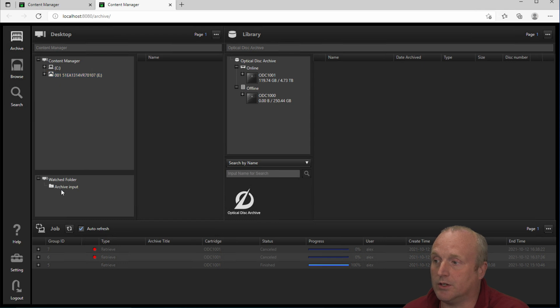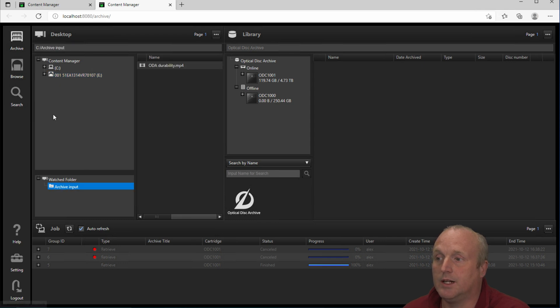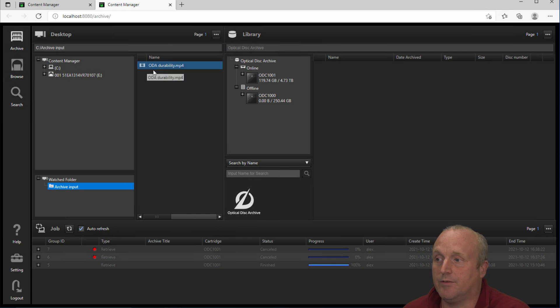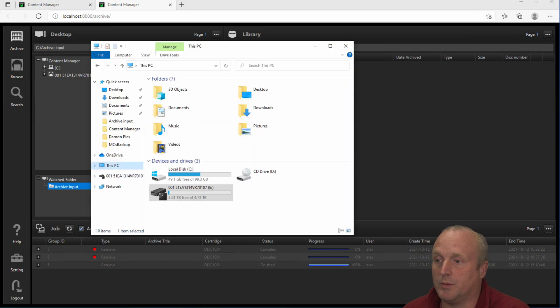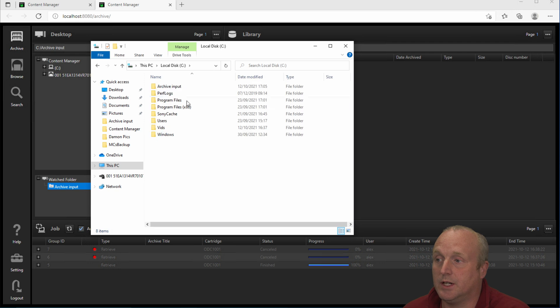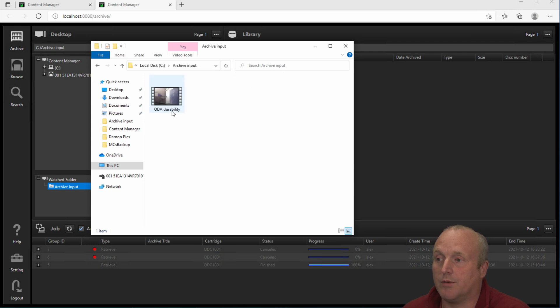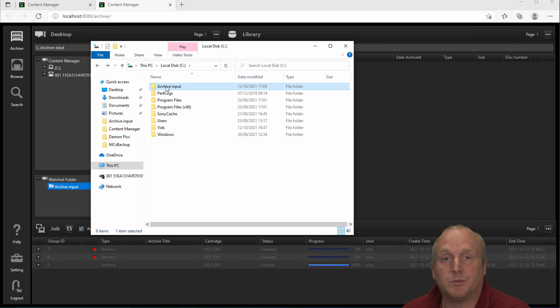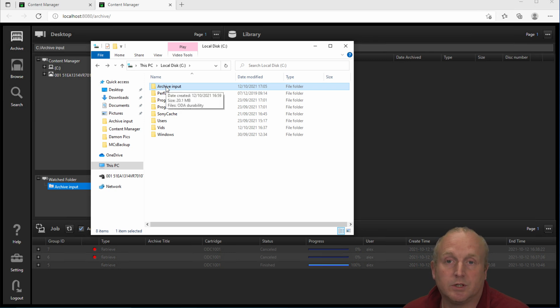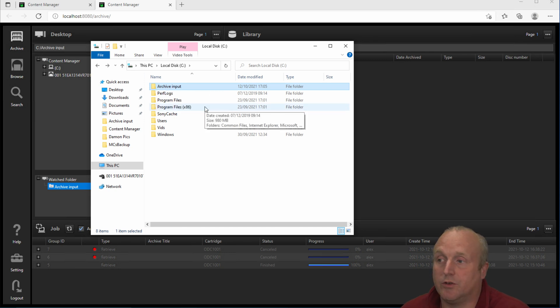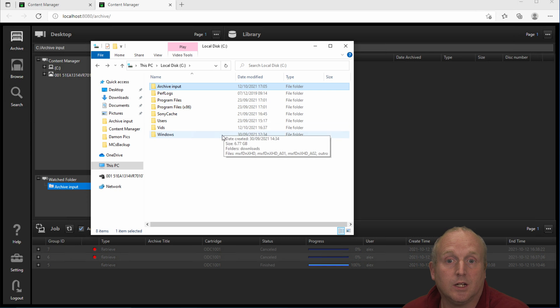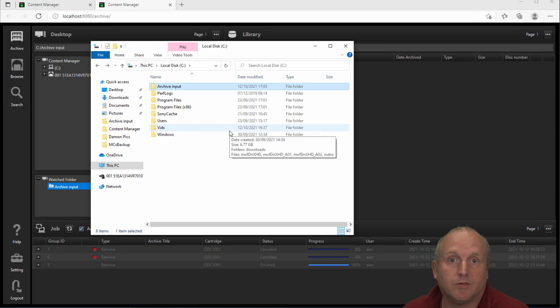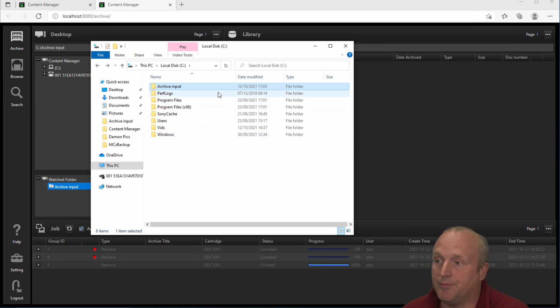So we've got the C drive and the E drive which is the ODA drive and I've got an archive folder here into which I've already placed a file. So what you would normally do is on the machine you could set up an archive folder. This could be shared out to a team of users or could be on the server and files that are ready to be archived can be placed into this folder.